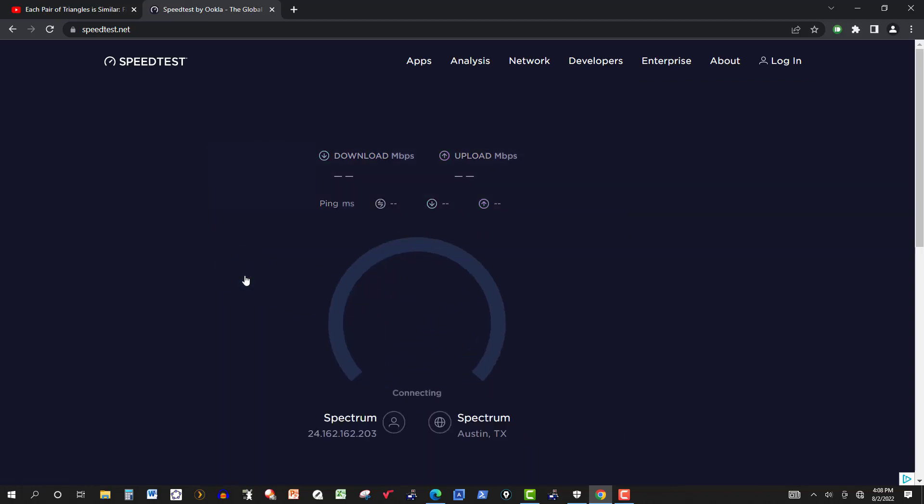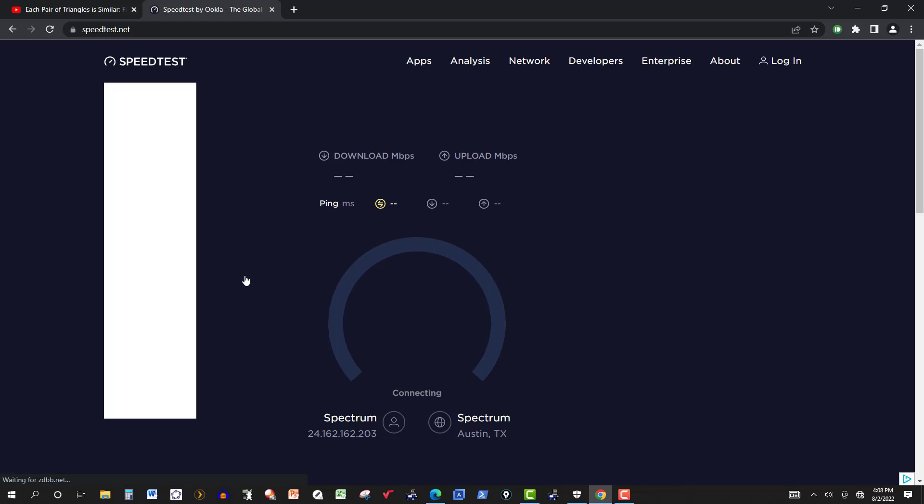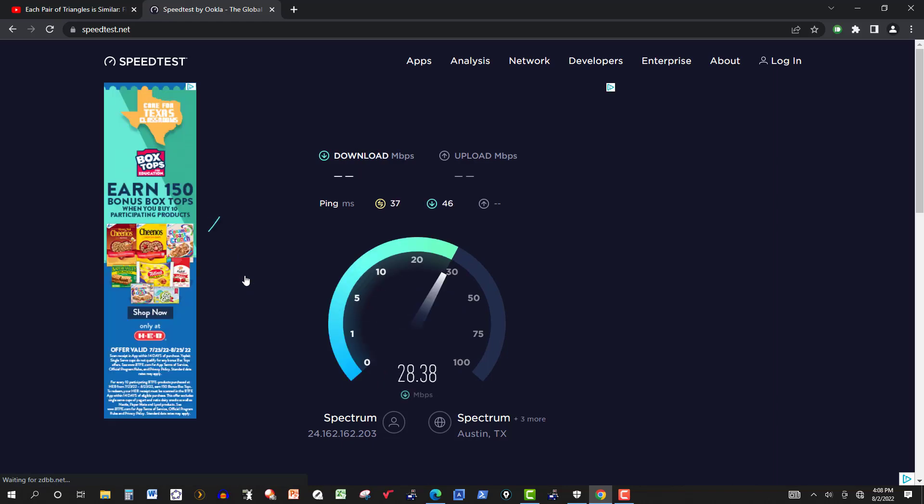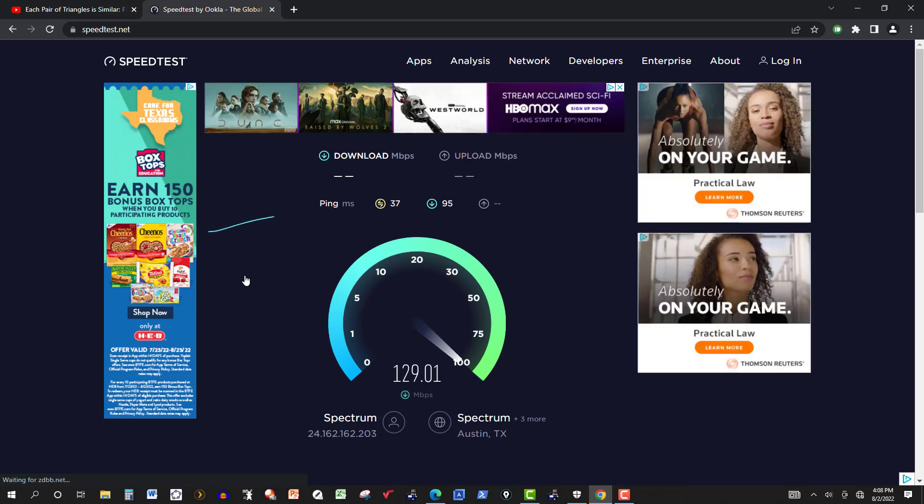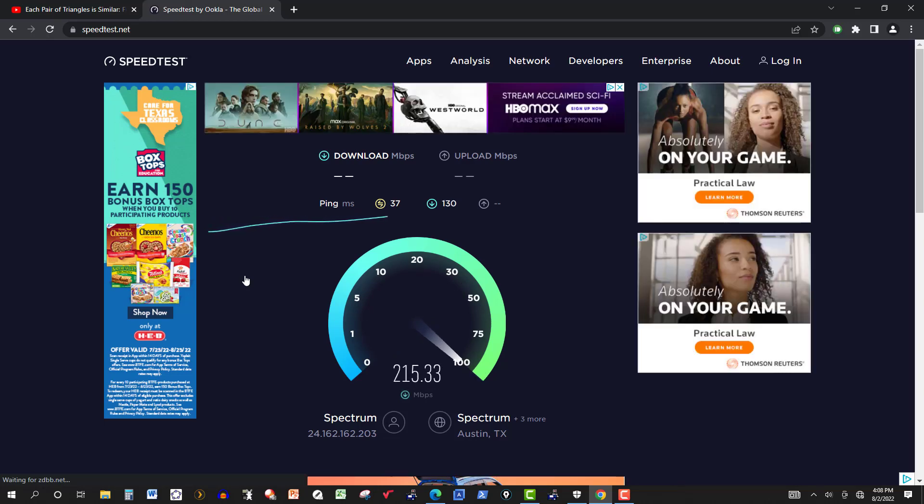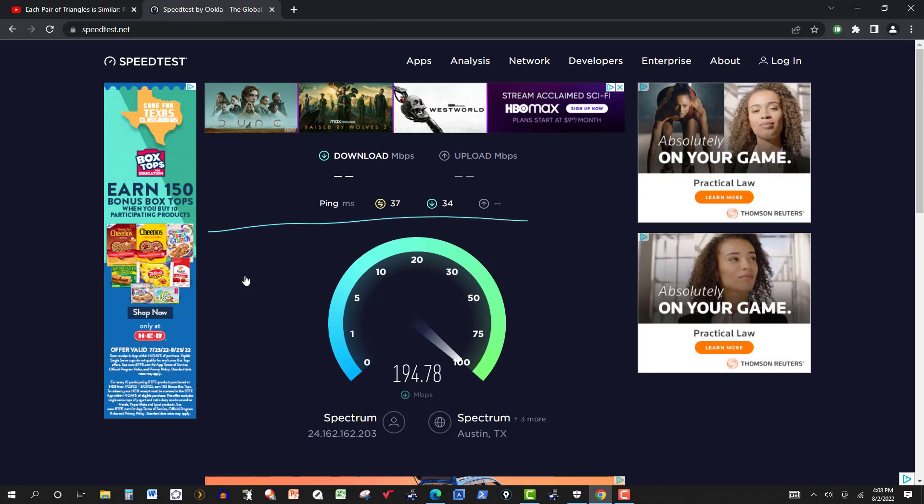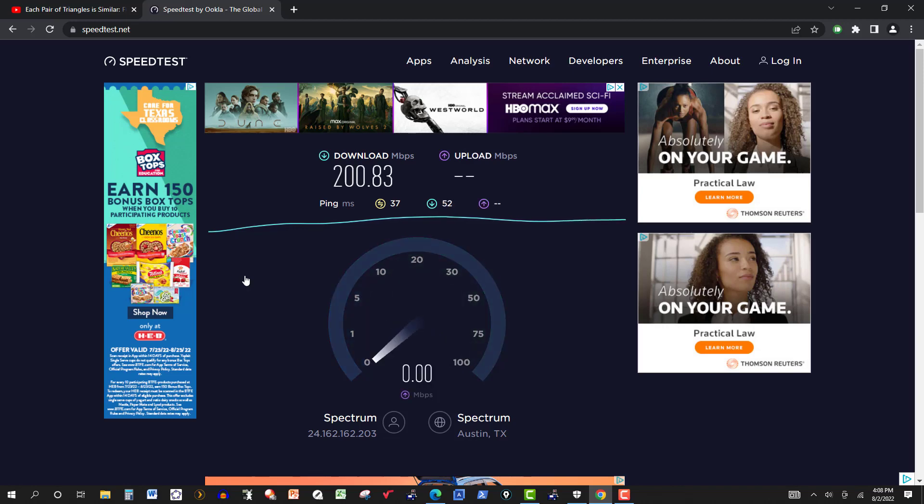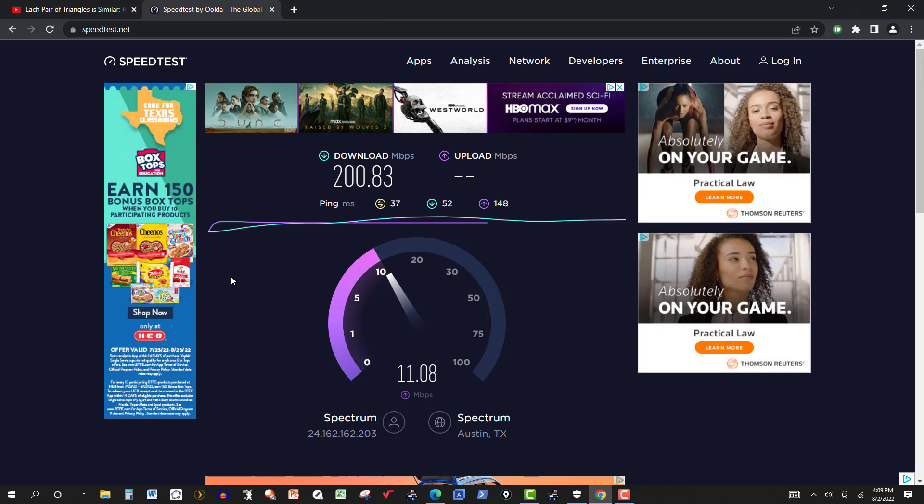And here are the results. So I go over 200 on this one here. Actually, later on in the day, I think it was, but I went over, on this computer, over 300 megabits per second.